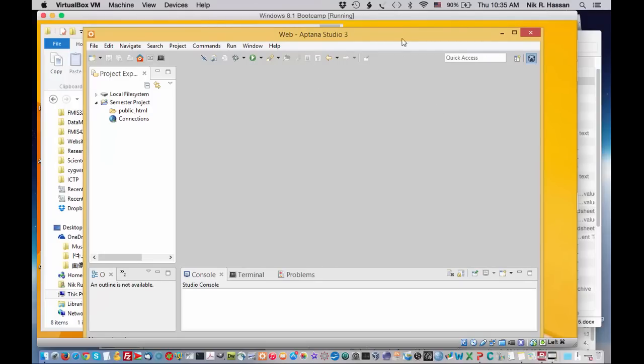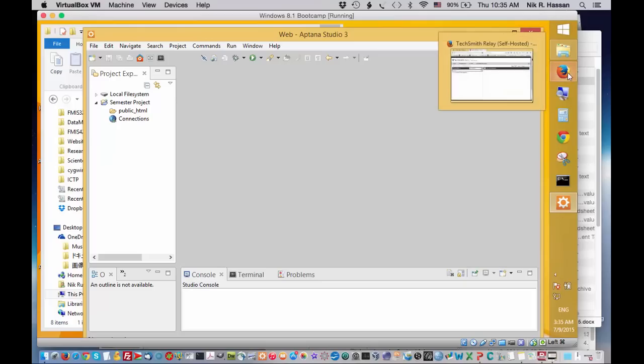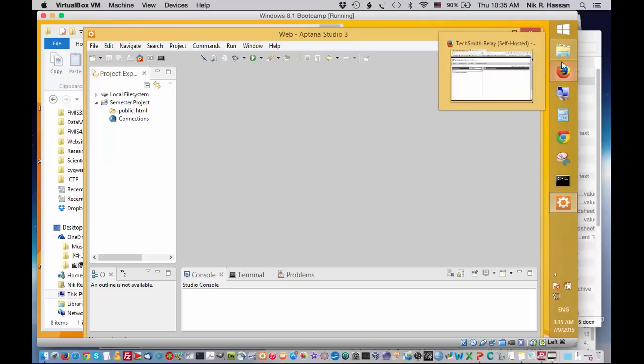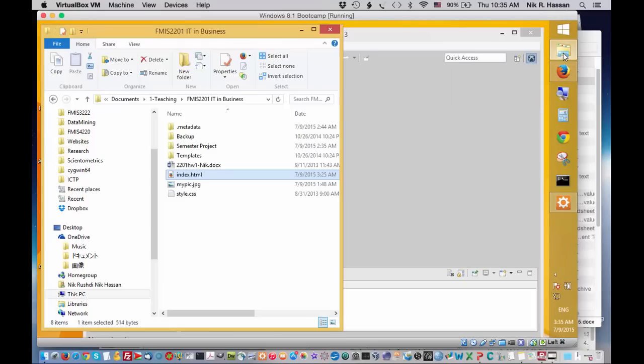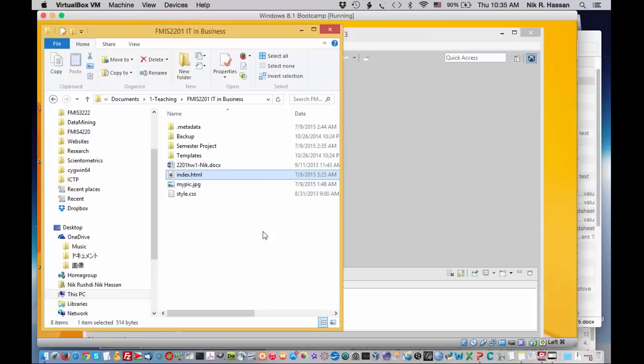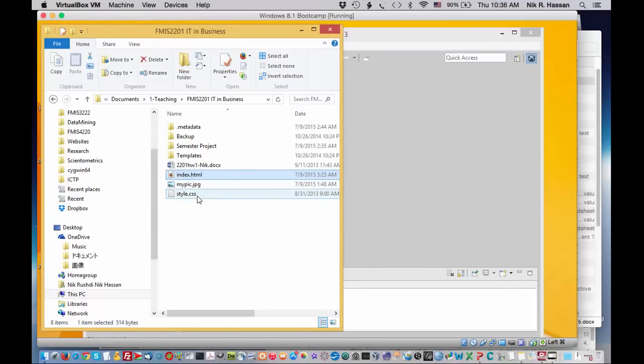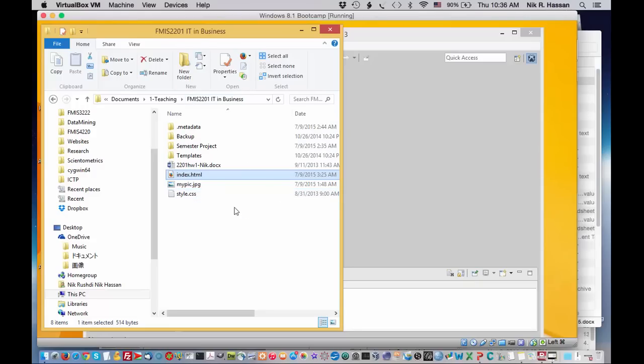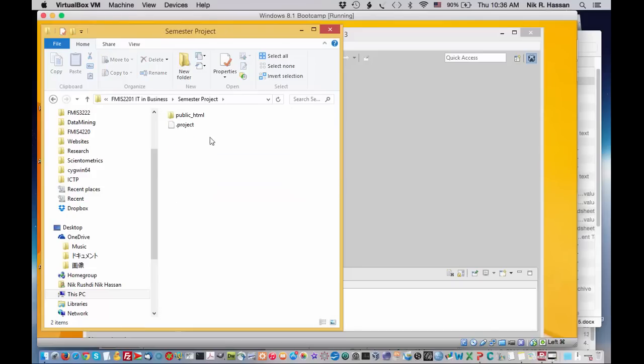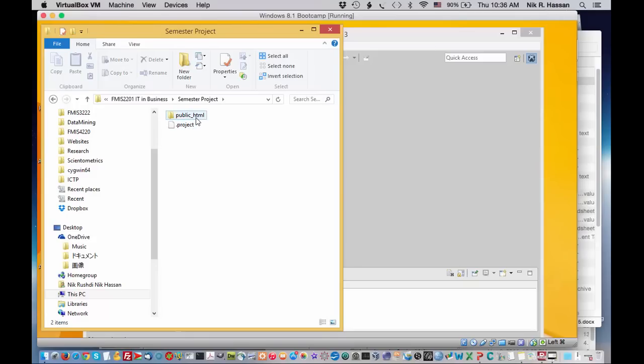Now, let's place the files that we're working in the right folder so that Aptana can see those files. Right now, what we have is our index.html web page and our style.css stylesheet in the FMIS 2201 folder. In order for these files to be seen by Aptana, it's got to be in the project folder. So you've got to move it to the project folder and move it also to the public underscore HTML folder. So what we need to do is we need to create two windows in our finder or file explorer and you know how to do that.